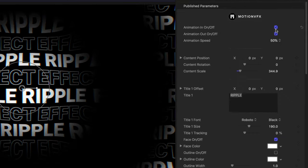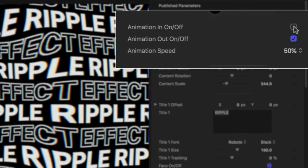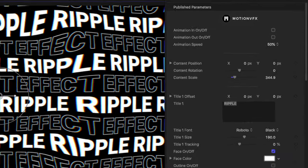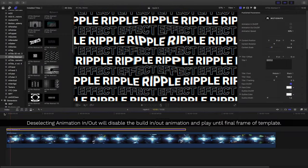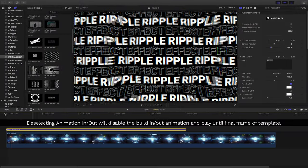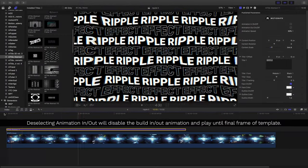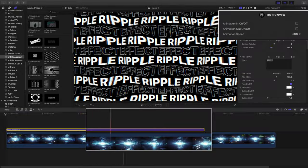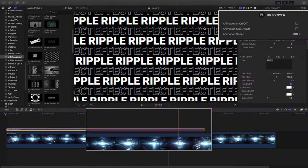By default, all the templates have their animation in and out checked and enabled. By disabling these, no build-in or build-out animation will happen, meaning that it will play until the final frame of the template on your timeline.